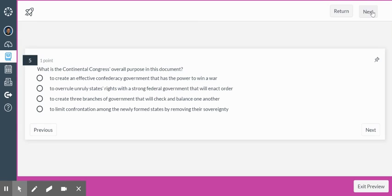What is the Constitutional Congress' overall purpose in this document? Is it to create an effective confederacy government that has the power to win a war? To overrule unruly states' rights with a strong federal government? To create three branches of government that will check and balance one another? Or to limit confrontation among the newly formed states by removing their sovereignty? Eliminate D because it did not remove the sovereignty of states — in fact it supported that states still had sovereignty. The answer is to create an effective confederacy government that has the power to win a war. The very first thing in the list of objectives is common defense, and right now they just started a war — that's the number one thing they need.